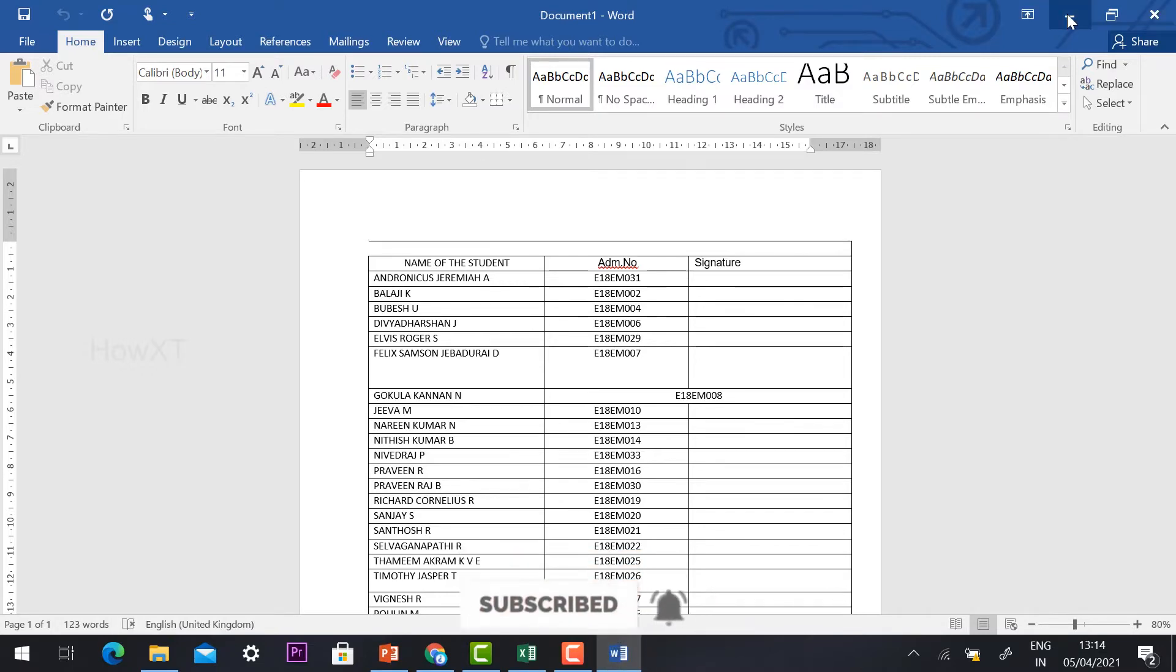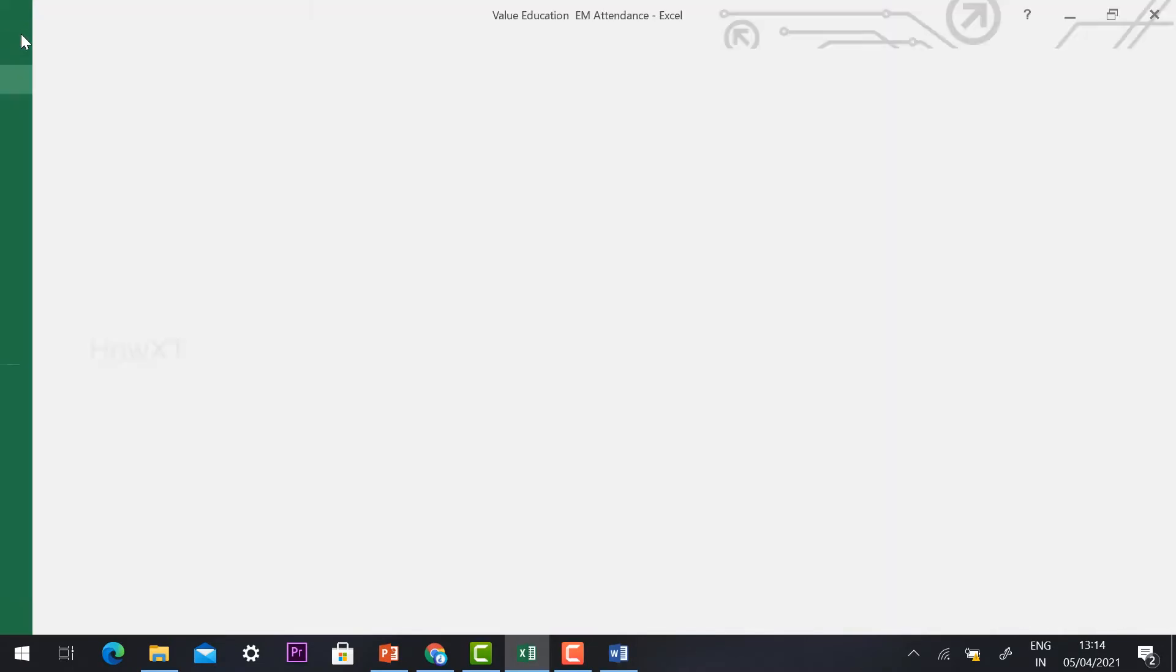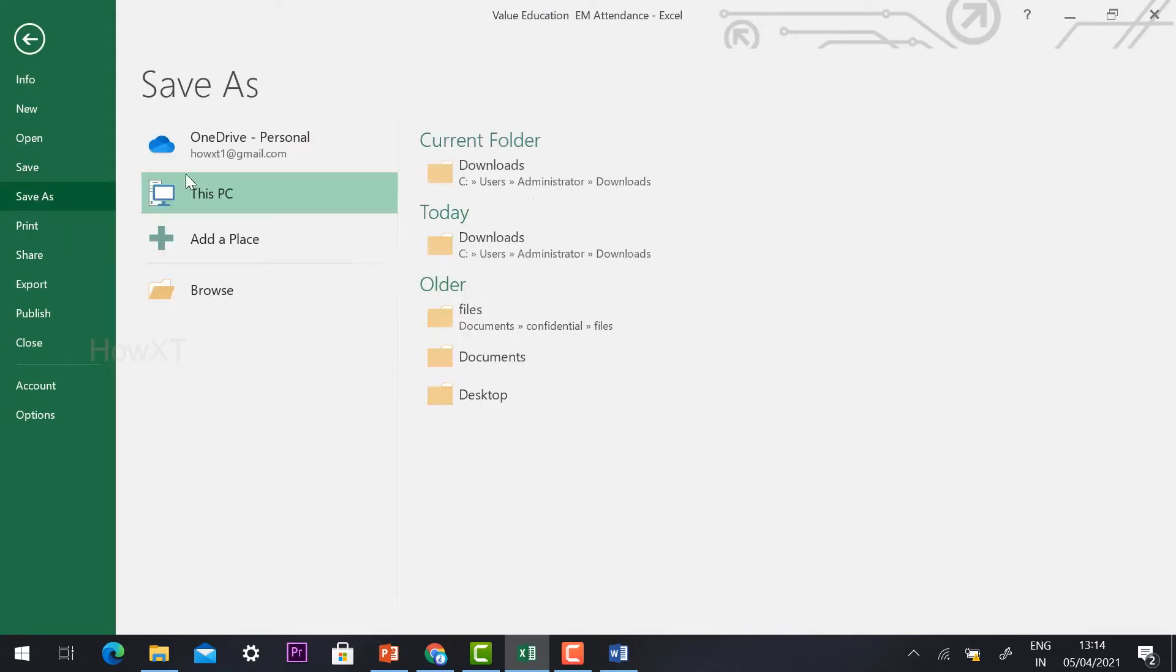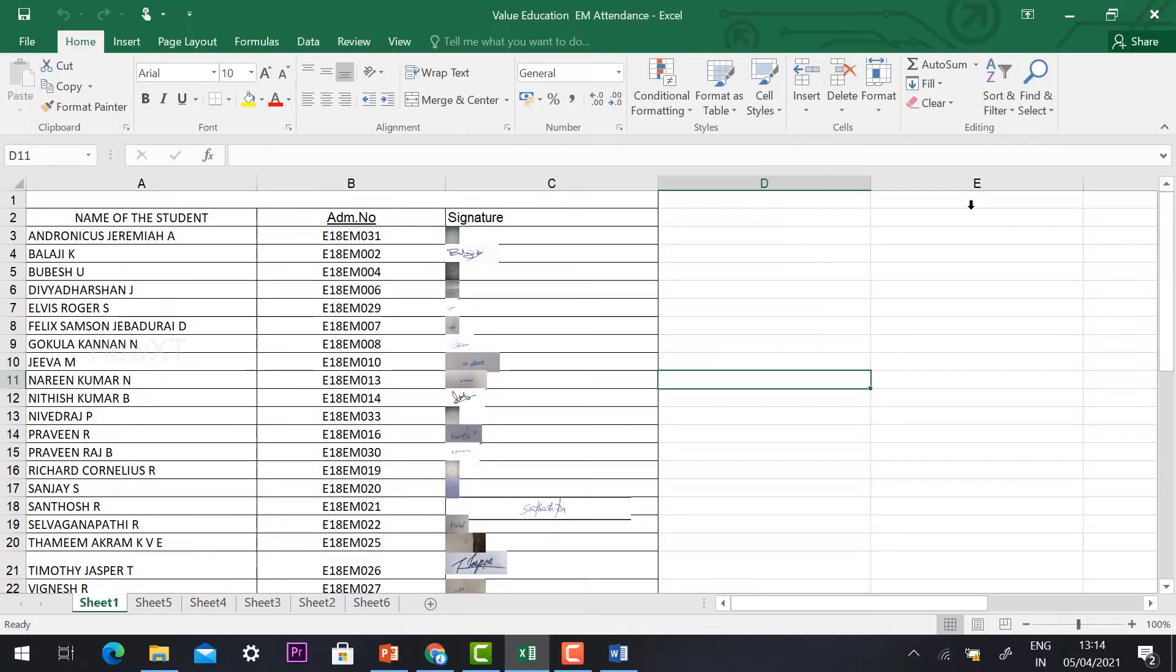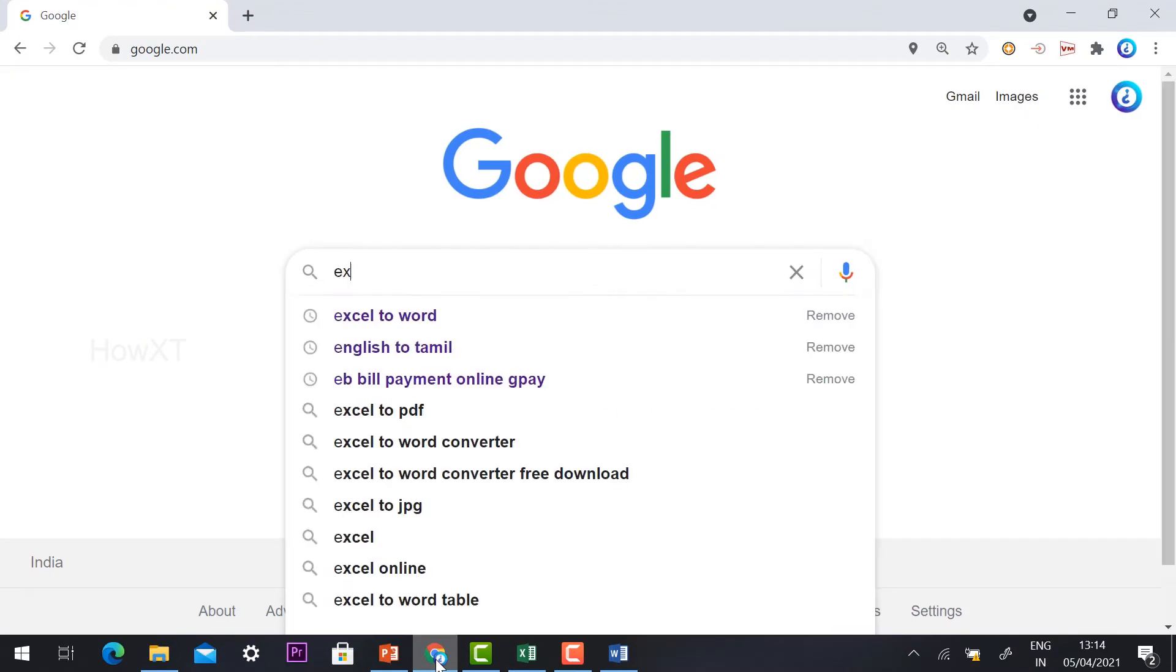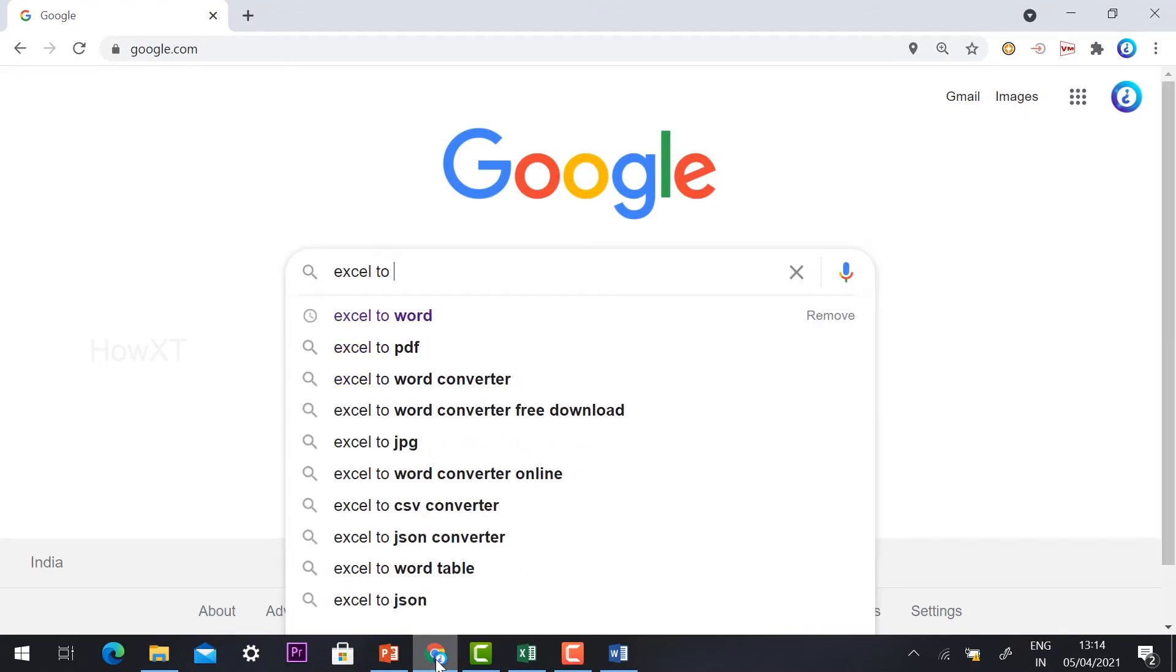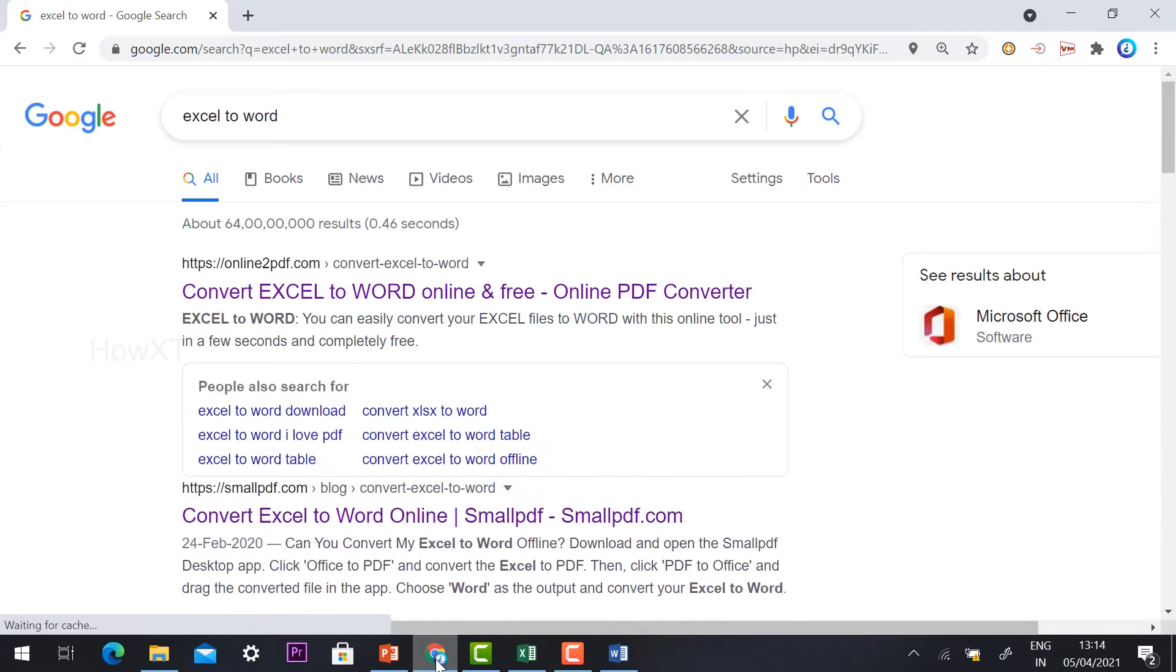The first step is to save your file. So wherever your file is, just save your file. Yes, I have saved my Value Education attendance details. Then just go to Google and search Excel to Word.